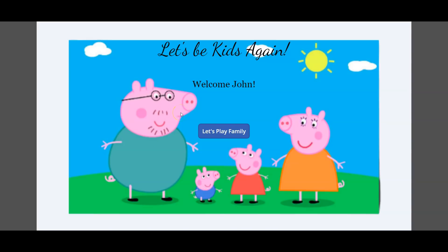Hi guys, welcome back to Power Cubicle Guy. Hope everyone is doing good out there. Last week I developed a fun gaming app in Power Apps and shared it with my team members and everyone liked it, so I thought of creating a video for my channel and sharing the concept with you guys as well.